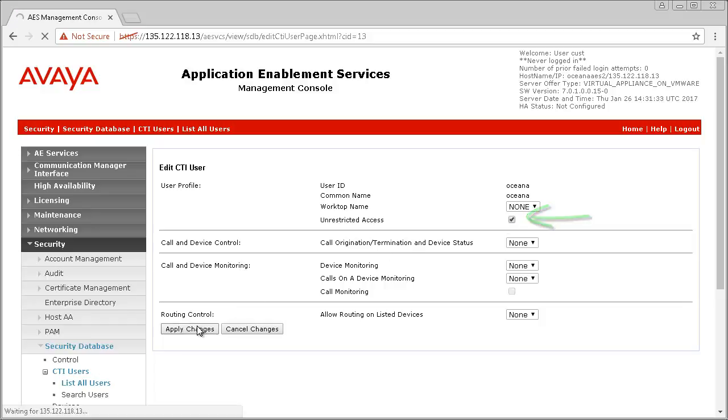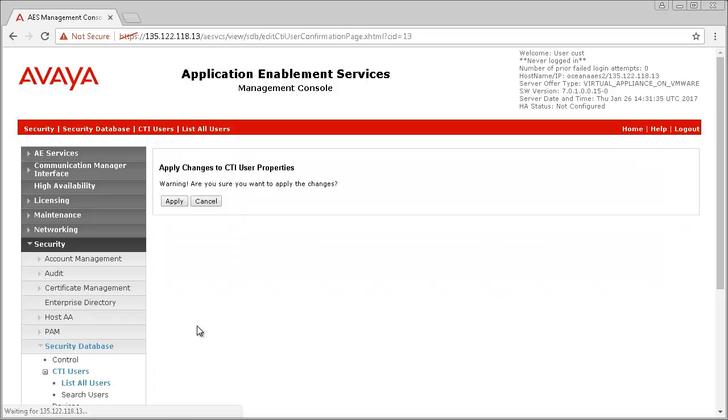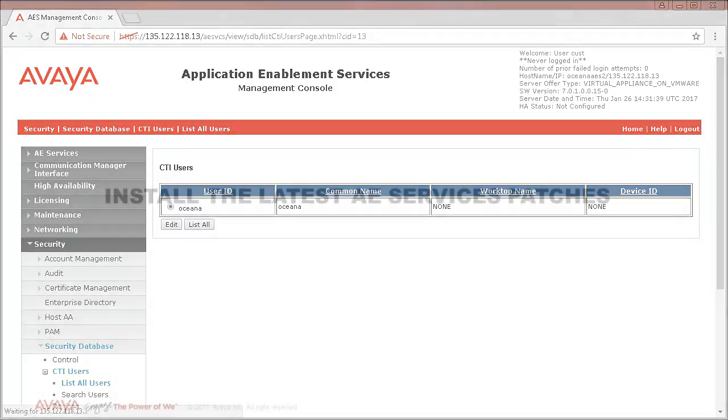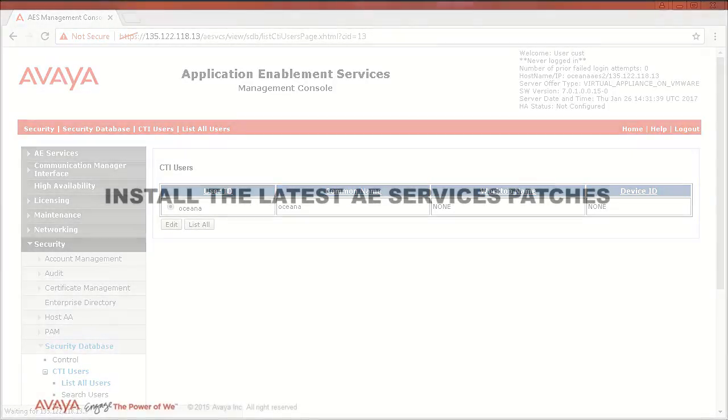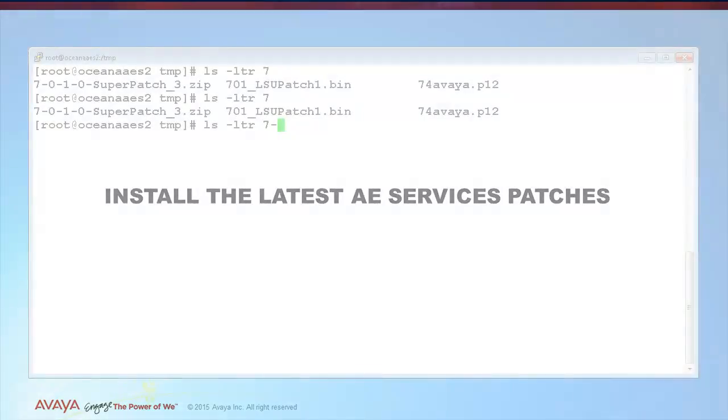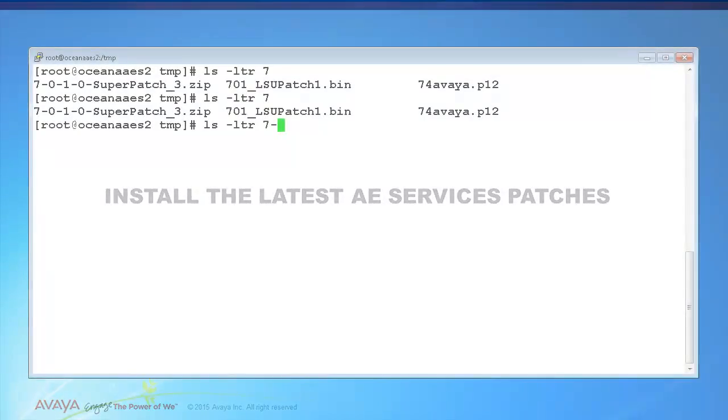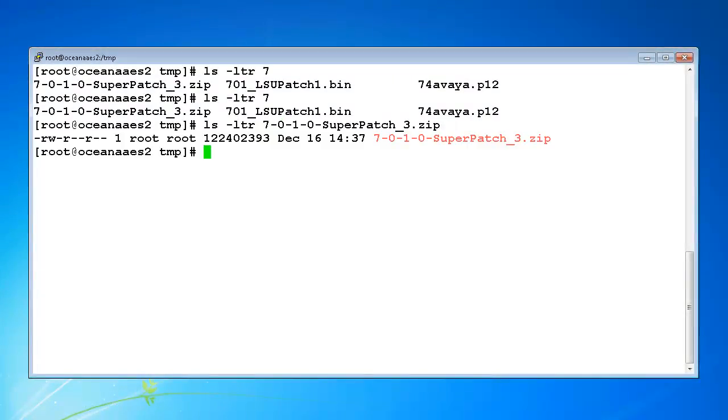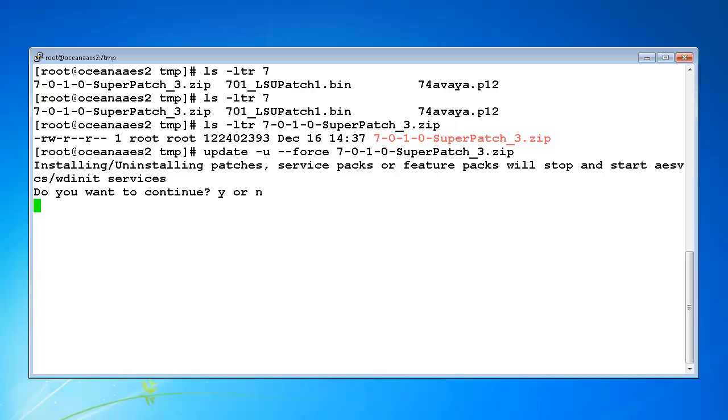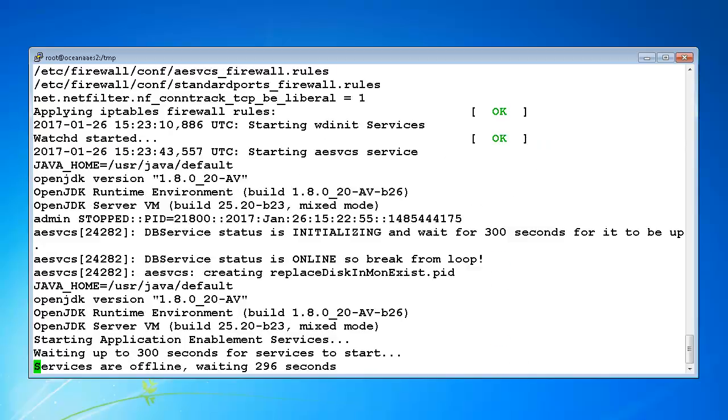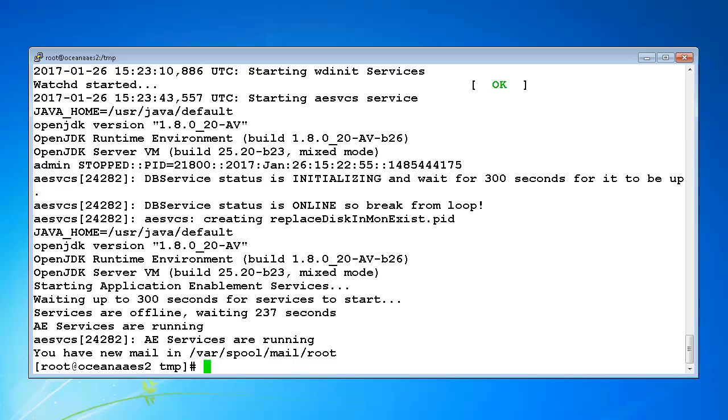You may choose to do this before starting to configure AEServices, but we also want to make sure that the AEServices server is running on the latest available maintenance patches for the product. At the time of publishing, we were on AES 7.0.1 Super Patch 3. For full instructions on where to obtain the required patches, please refer to the Avaya support site. There are links to product support notices as well as release notes that provide more detail on available patches.